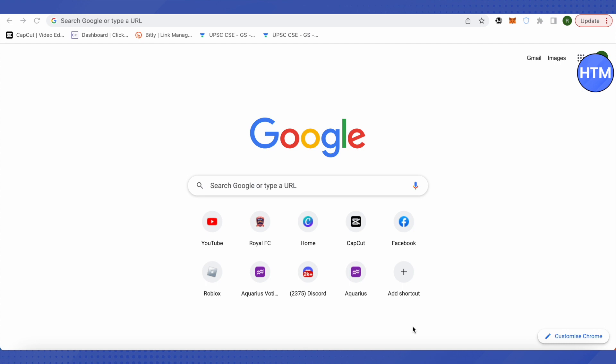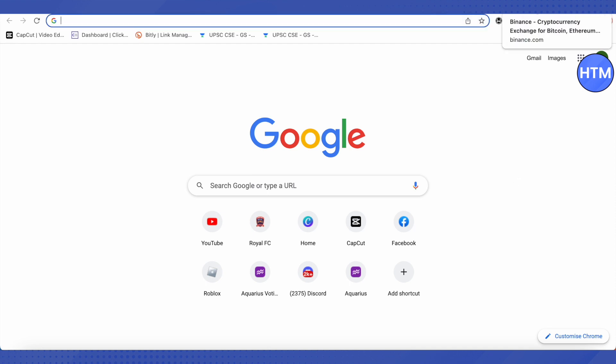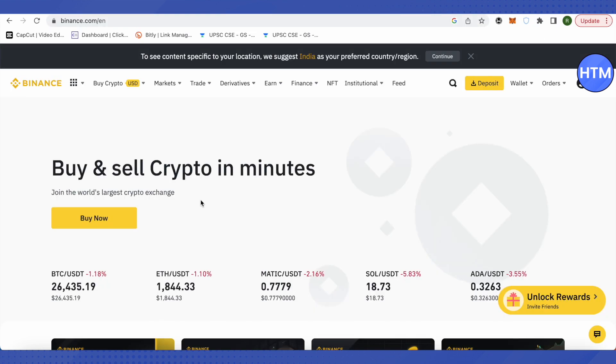KuCoin, or any other exchange of your choice, because you cannot send money directly from your MetaMask account to any bank account. For that, we will take the example of Binance in this video. Let's open up Binance.